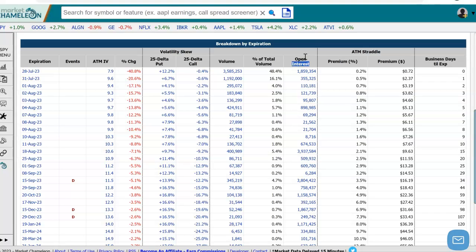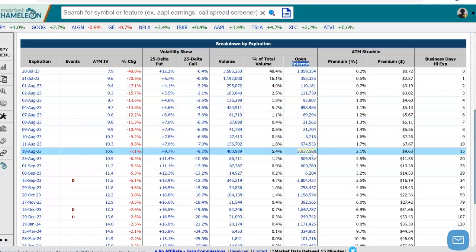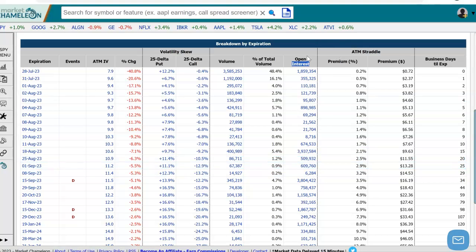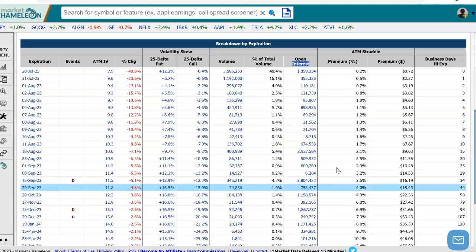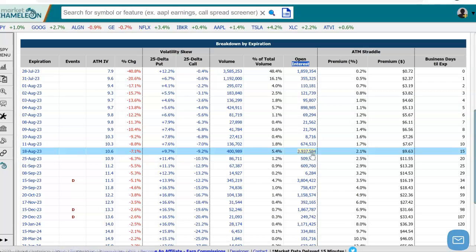Under this open interest column, we have the open interest count associated with the corresponding option expiration. And if you scan down, you could quickly see where there's a lot of open interest on a relative basis to other expirations. If you look at a particular one of interest — let's say this one here on August 18th — there is 3.9 million contracts open in that expiration.